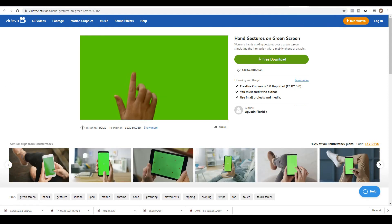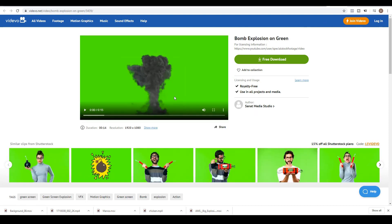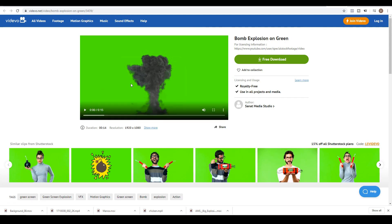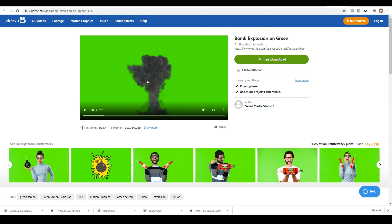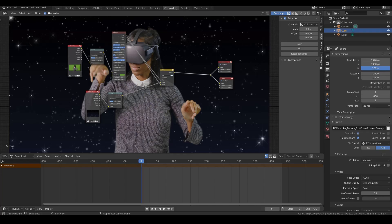And while we're there, go ahead and download this one, hand gestures on green screen. This is by author Augustin Fioretti. We're also going to download chicken on green screen by Sanat Media Studio. And finally we're going to download a bomb explosion on green from also from Sanat Media Studio. Now in a previous tutorial I've showed how to create explosions within Blender itself. If you want to create your own explosions I'd recommend you follow this tutorial. But the only difference is you'd want to render it on a green background. Cool.